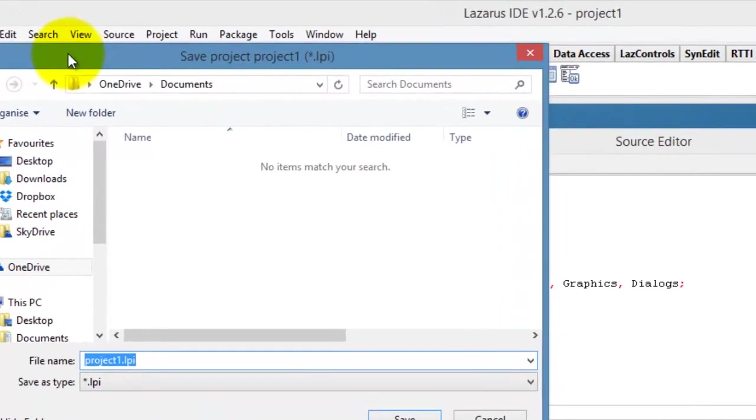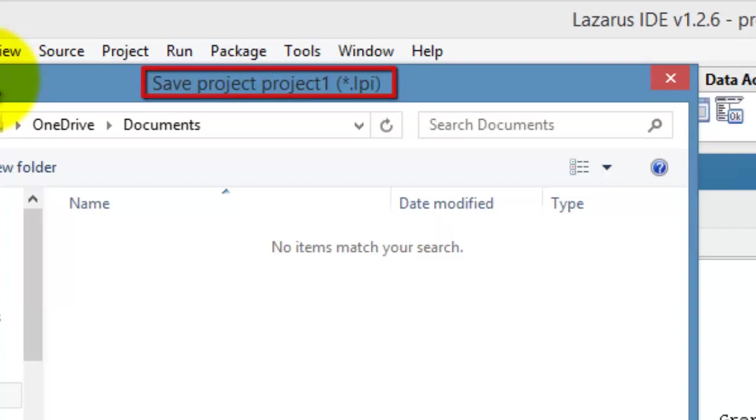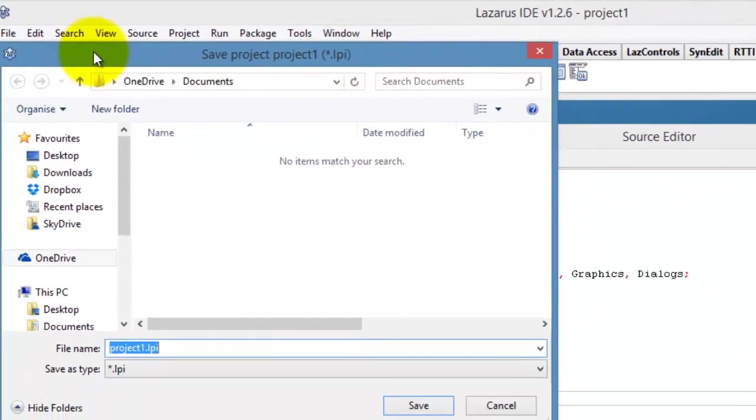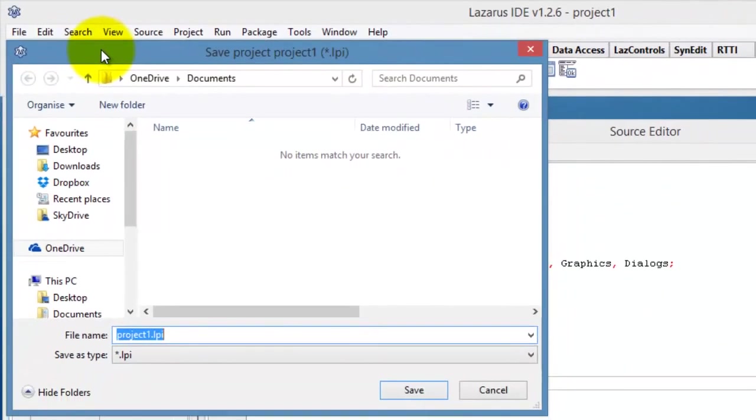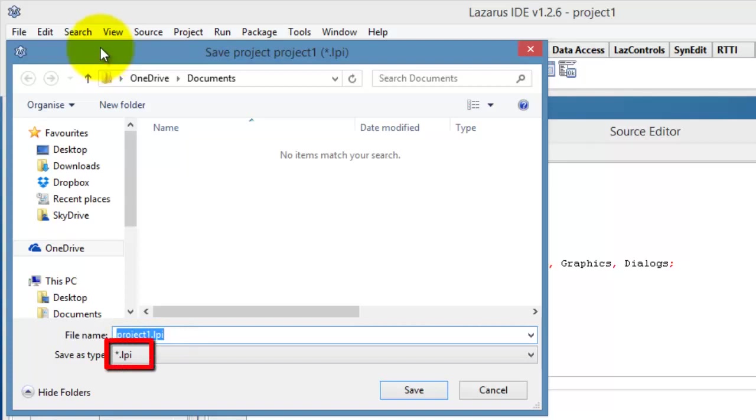The title reads Save Project Project 1, and the extension is LPI. In the file name box, we also see the default name of our project file, namely Project 1.lpi. And here, we see that the file that we are required to save has a .lpi extension.